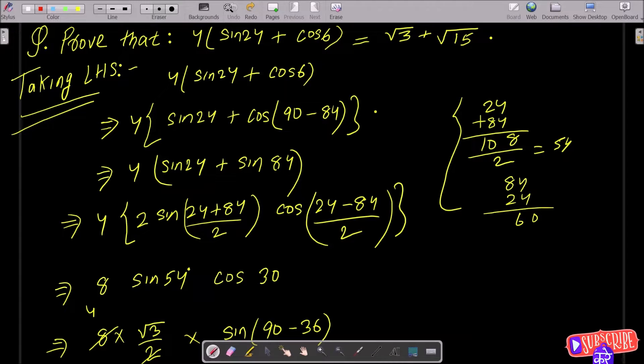In today's lecture, I am going to prove that 4 × (sin24° + cos6°) = √3 + √15.